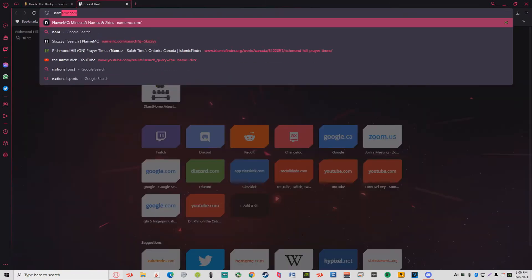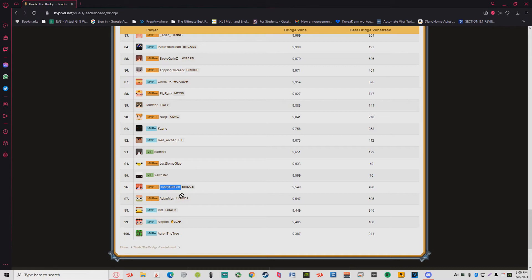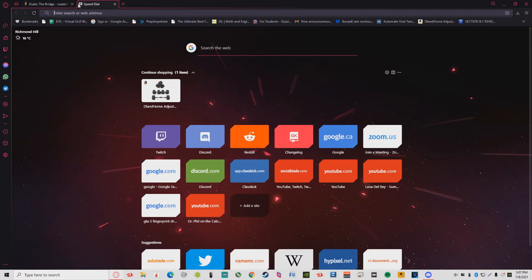I know Kifs. Asian Men, I know him, played in one of my tournaments. Oranite, yeah I know him as well. Yonster, I don't know who that is.